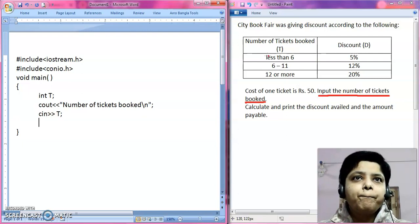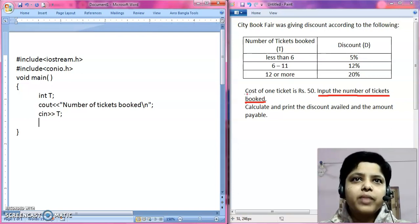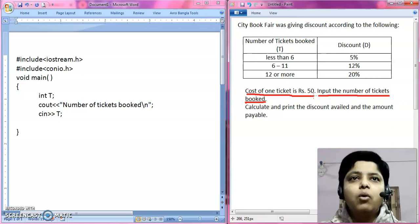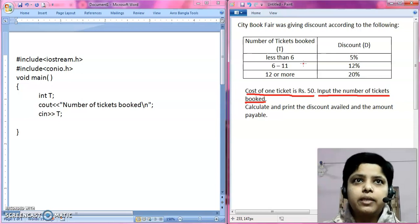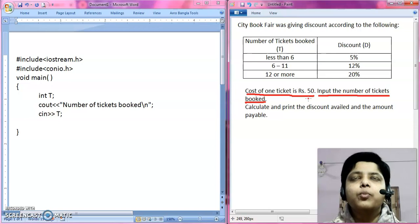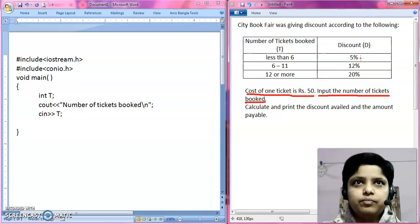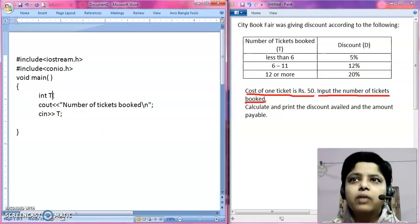They say how many tickets are booked and the discount will apply accordingly. But one more condition is given: the cost of one ticket is Rs. 50. That means the discount will be calculated on the whole price money, not on the number of tickets. Discount is applicable as per the number of tickets, but the discount is calculated on the price money. So first of all, we have to calculate the total price. Suppose you purchased 4 tickets — the total price is 4 into 50, which is Rs. 200, and 5% discount will be applied on Rs. 200, not on 4. So we need to calculate the purchase price.